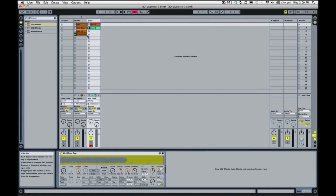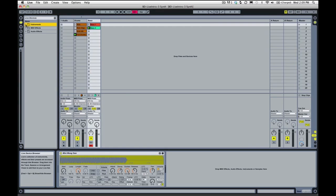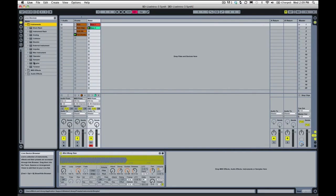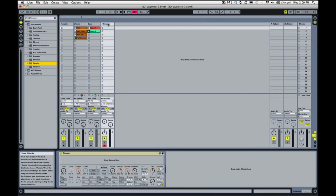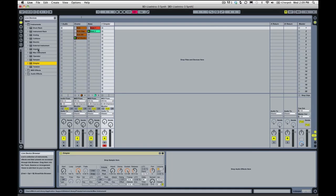So what we're going to do is go to our Live devices and toggle the Instruments folder down. We're going to drop out a Simpler instrument into this empty space here. It's going to make a new MIDI track for us with the Simpler instrument.